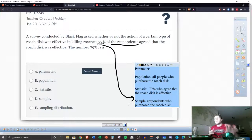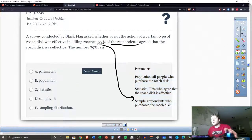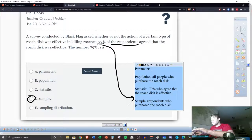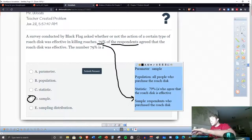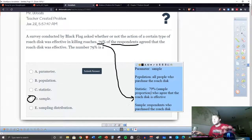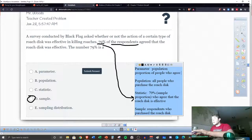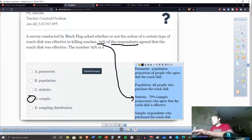Our answer on this question is going to be B. Let's talk about the parameter as well. This would be the sample proportion — and the population proportion of people who agree that the roach disc is effective.